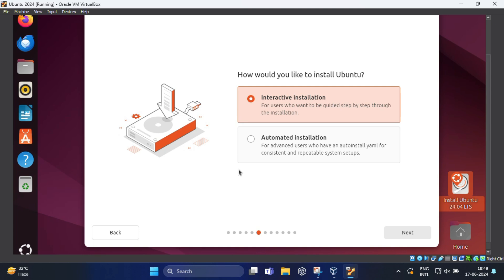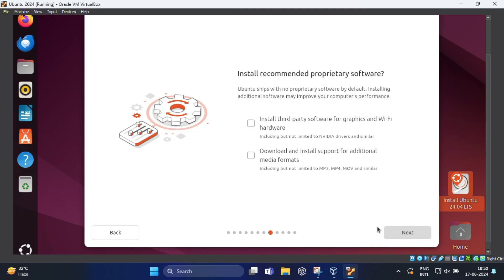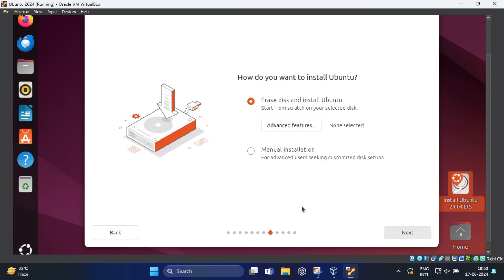Would you like to install Ubuntu? I like to select interactive installation for step-by-step guide and click next. What apps would you like to install to start with? Select default selection and click next. Check both boxes on this page. This will ensure that everything Ubuntu needs to run will be installed and click on next.